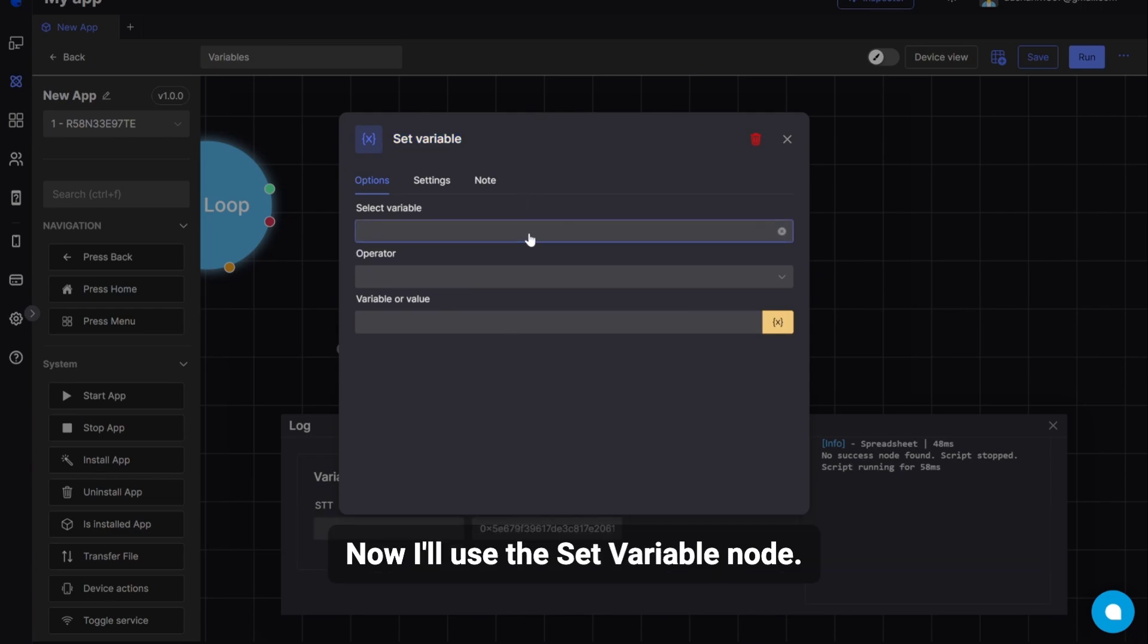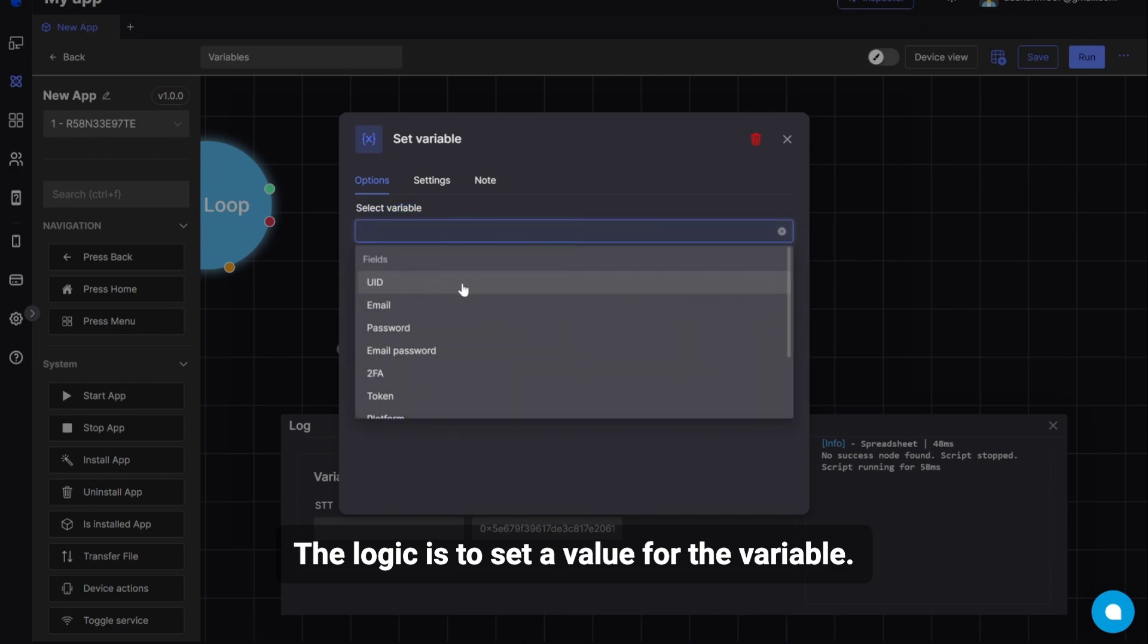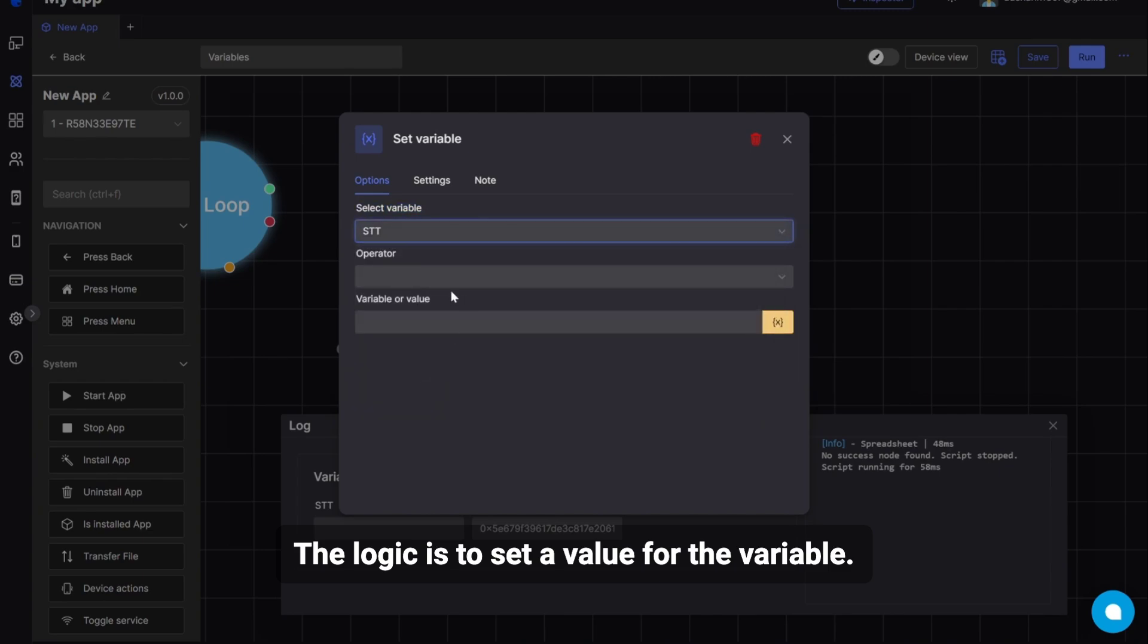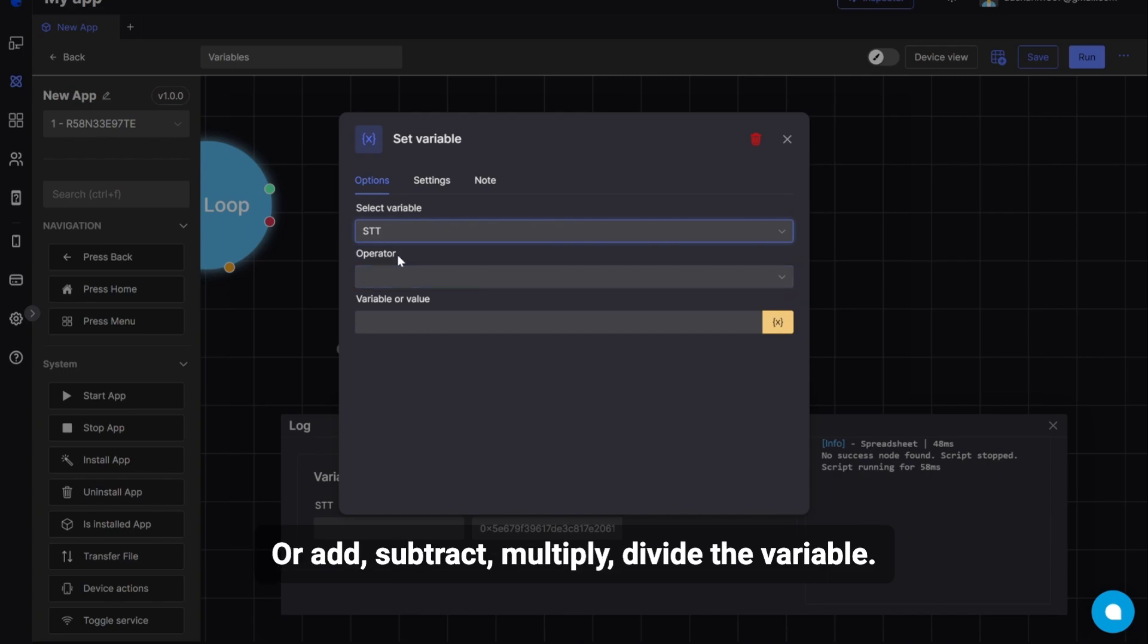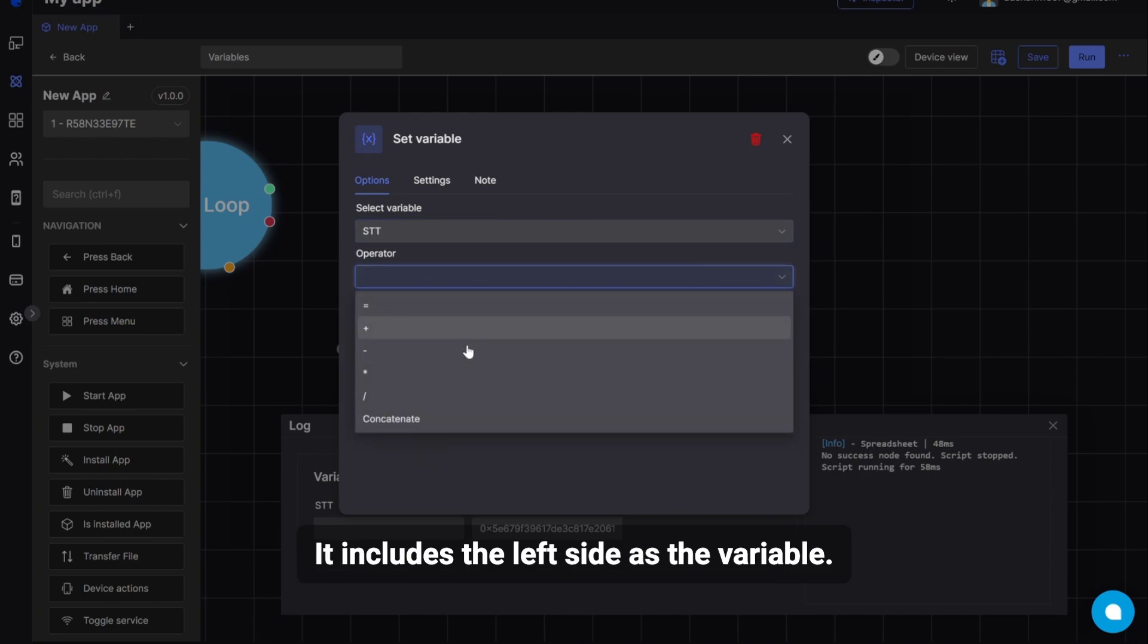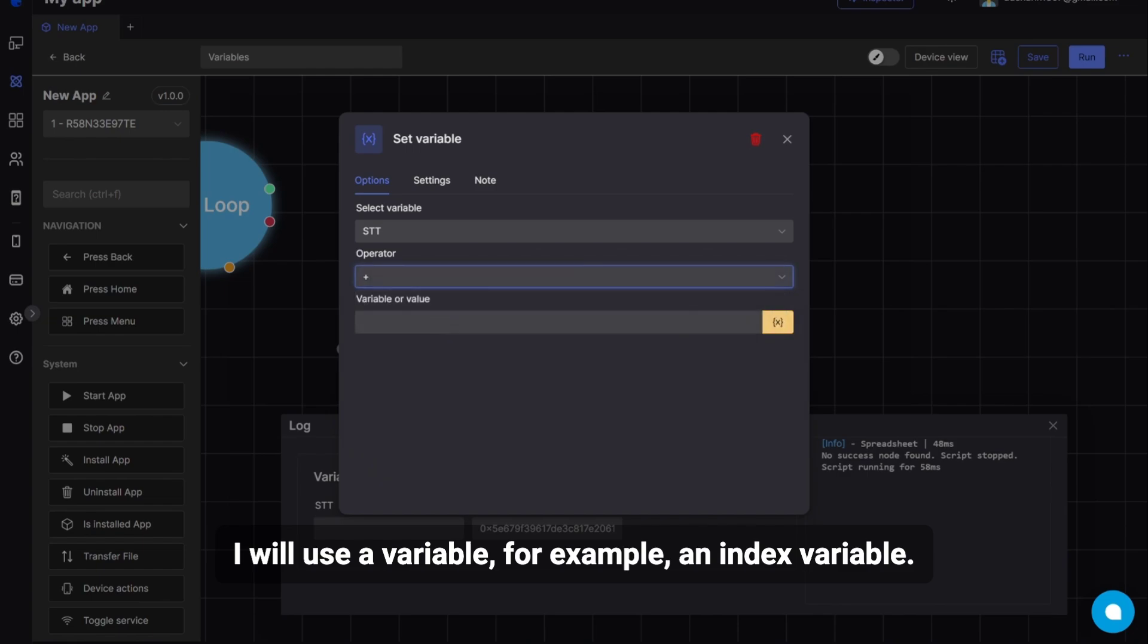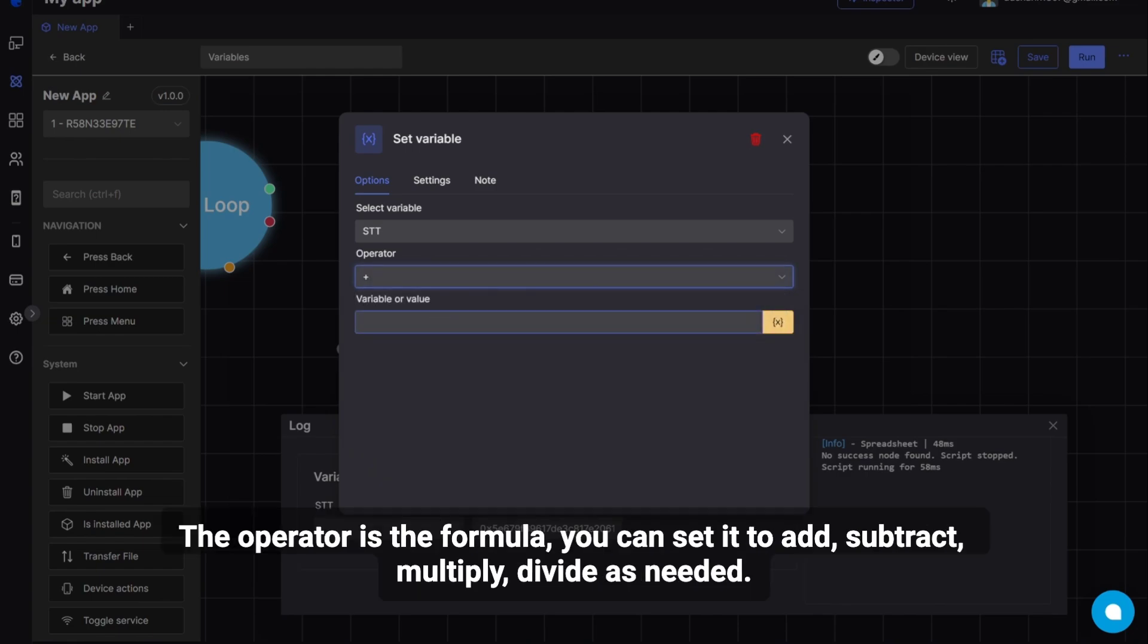Now, I'll use the set variable node. The logic is to set a value for the variable. Or add, subtract, multiply, divide the variable. It includes the left side as the variable. I will use a variable, for example, an index variable. The operator is the formula.